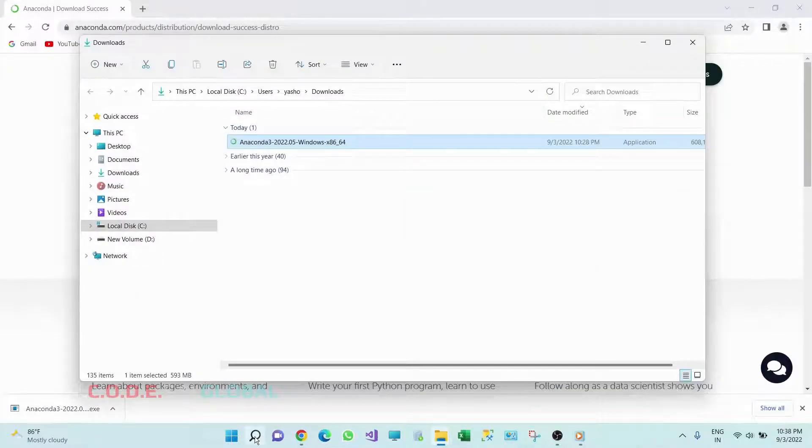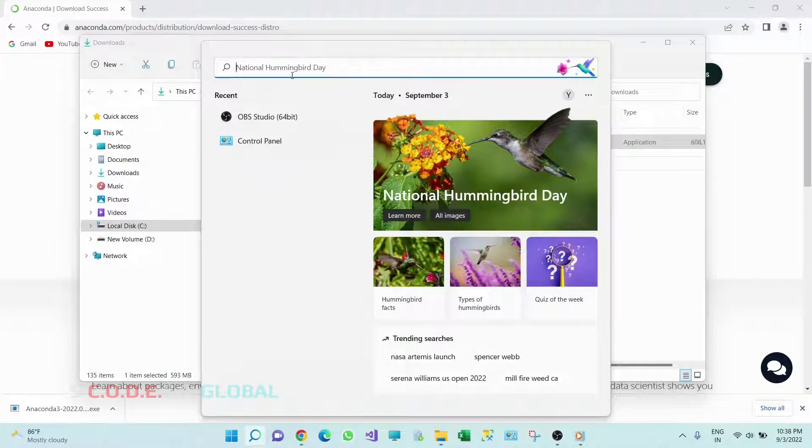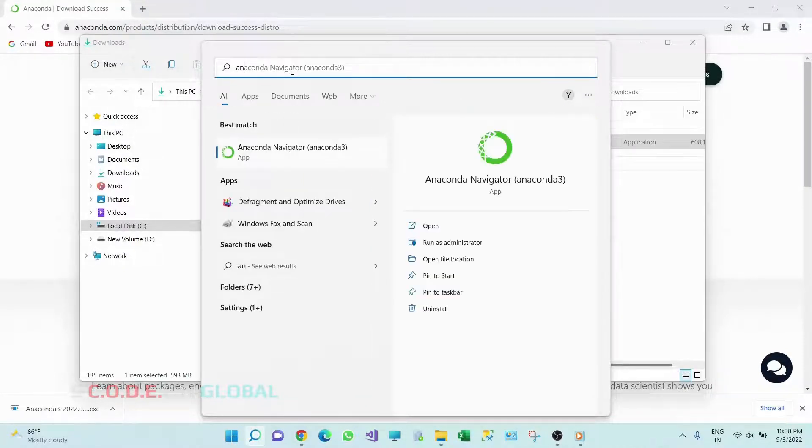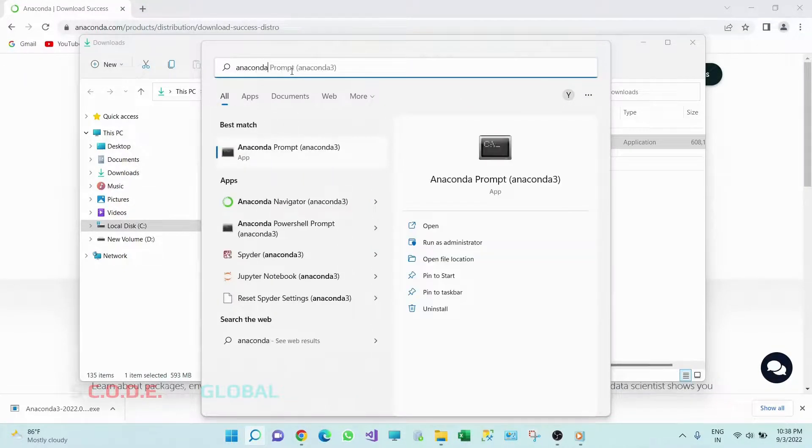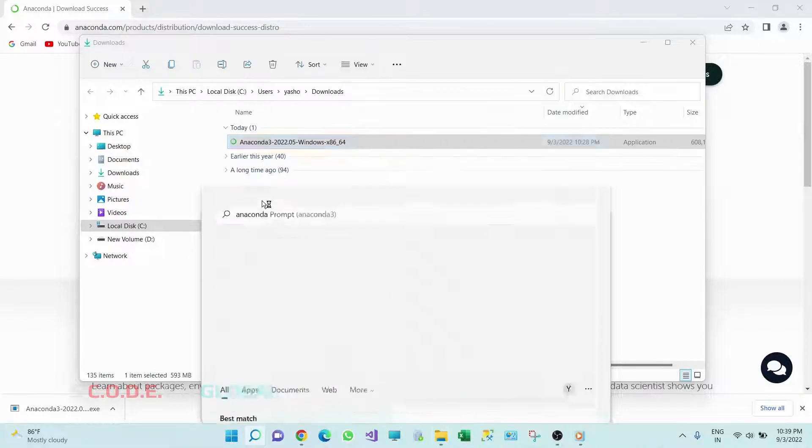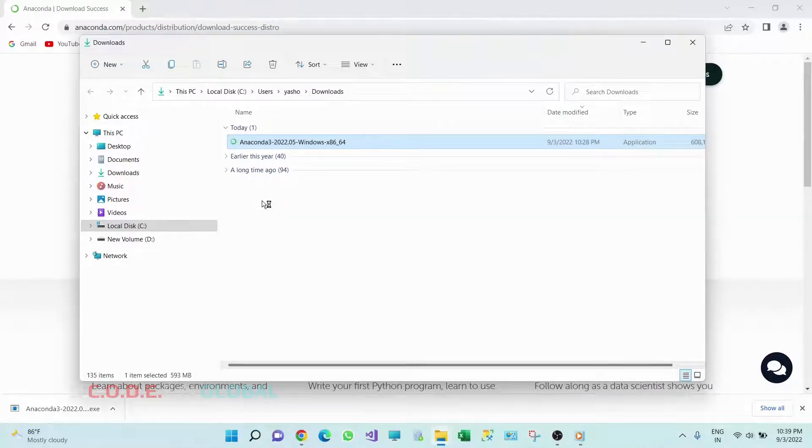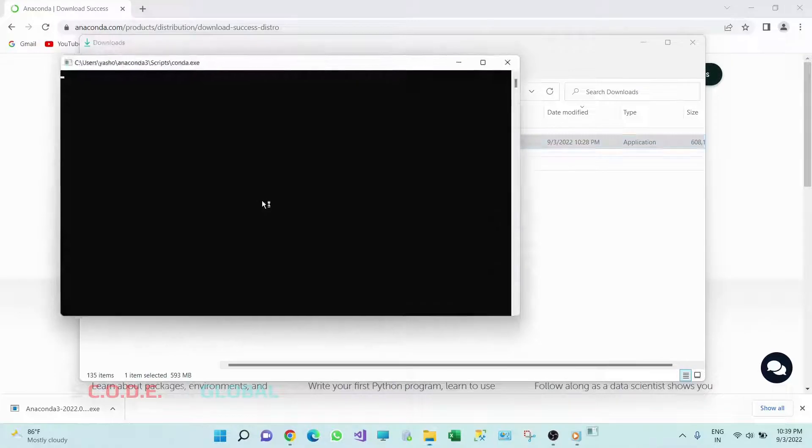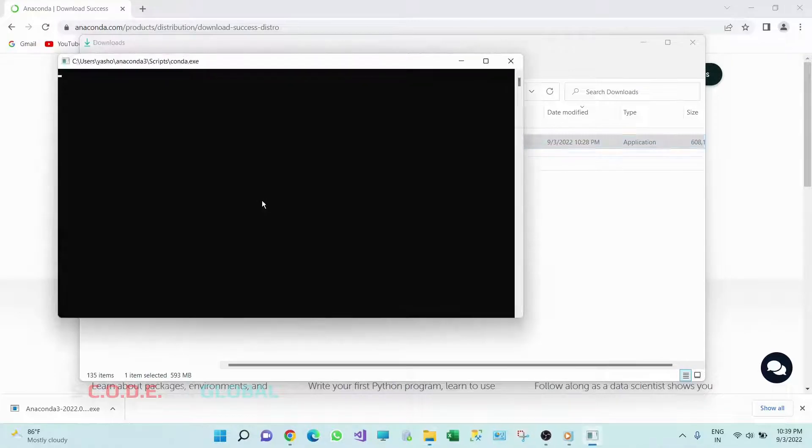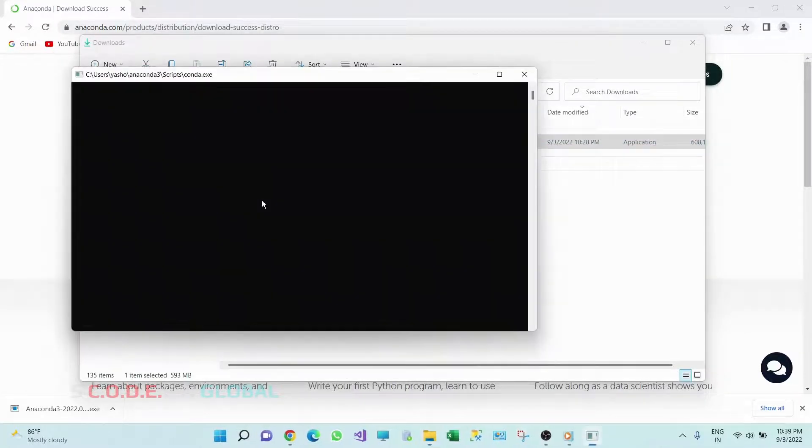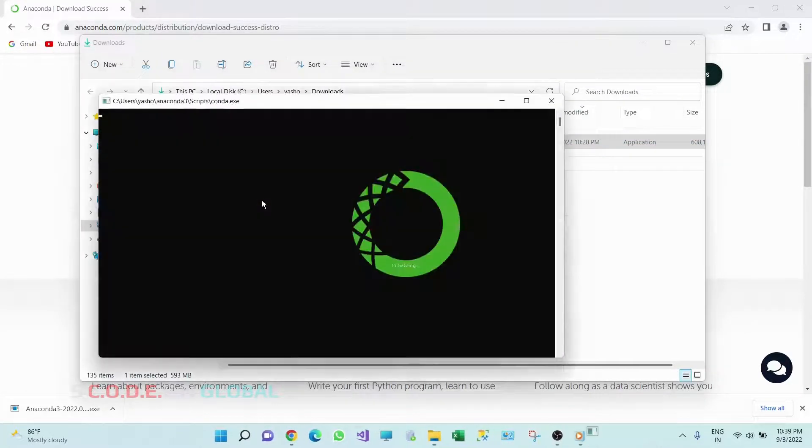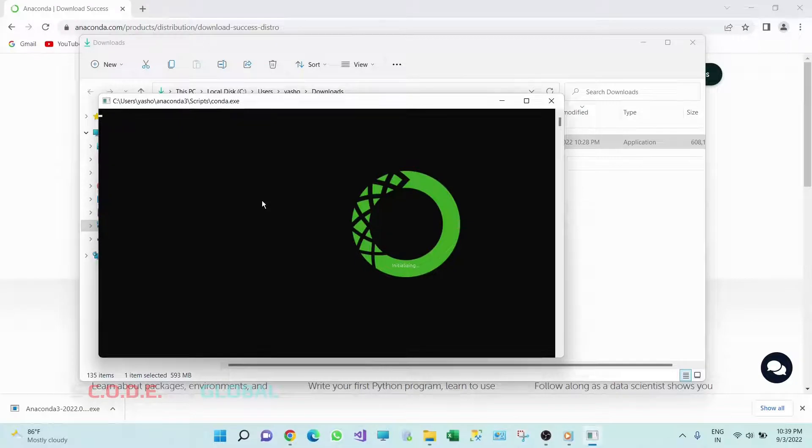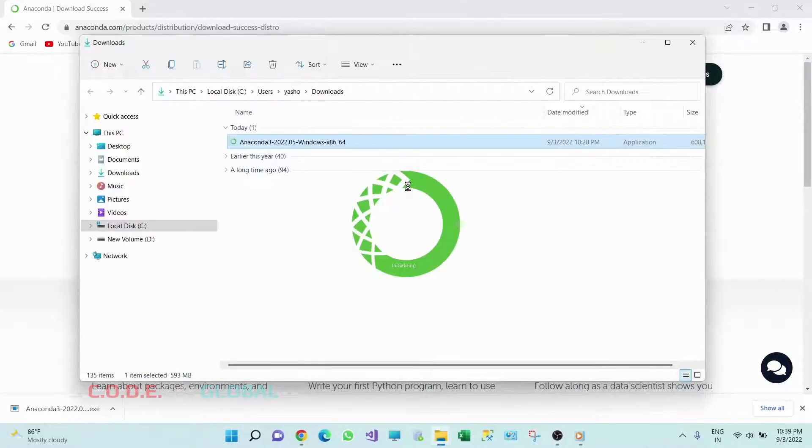Okay, go to the search bar, search for Anaconda. So here you can see I have Anaconda Navigator. Click on it. So this Anaconda Navigator is getting initialized.